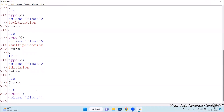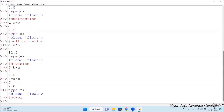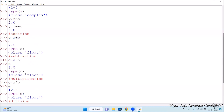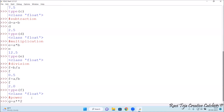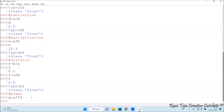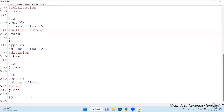Now let's check the power operation — for squaring or cubing a value. I assign g = a ** 2. The double star (**) is used for power in Python. Since a = 5, five squared is 25. Typing g and pressing Enter shows 25. Checking type(g) shows it is an integer data type.